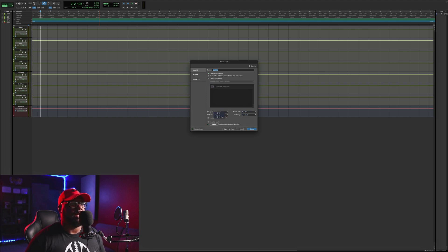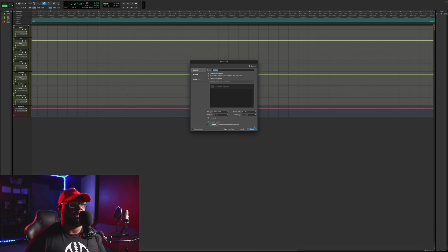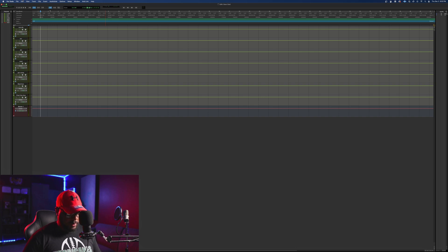You also want to make sure the bit depth is the same — 24-bit at 44.1 works perfectly in this situation. For the file type, you want to make sure it's set to Wave, as that's how quality wave files work best here. Then just go ahead and hit Create. Now, since I already did that, all I need to do is import those files using Shift+Command+I.